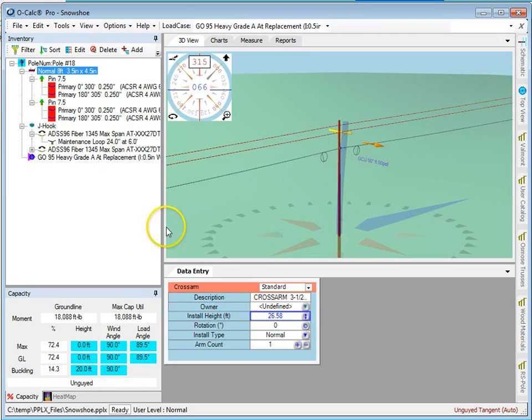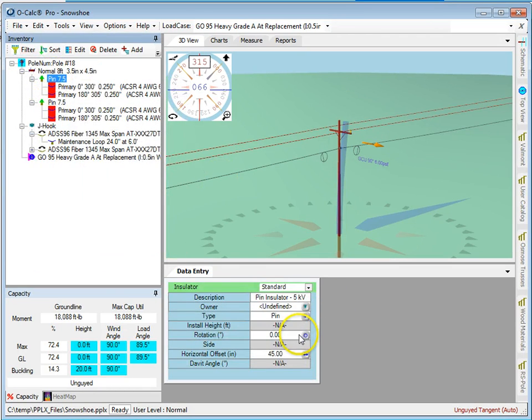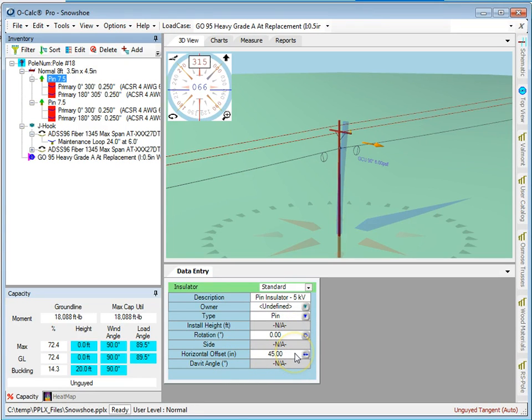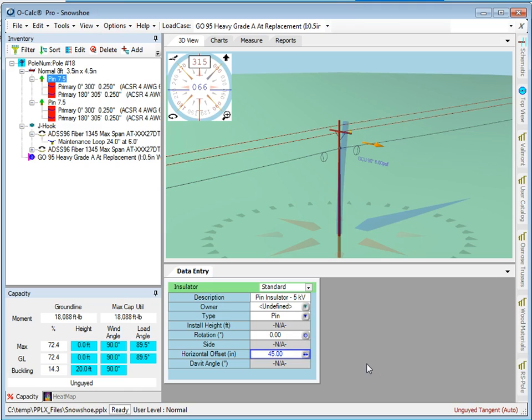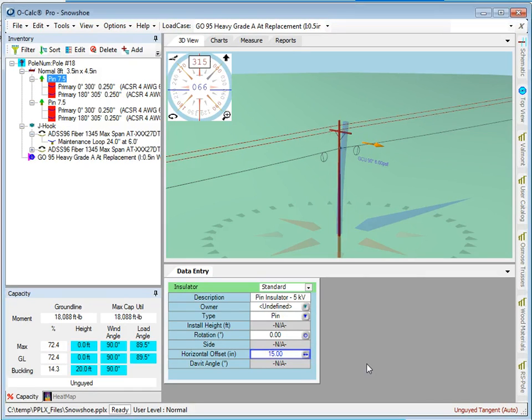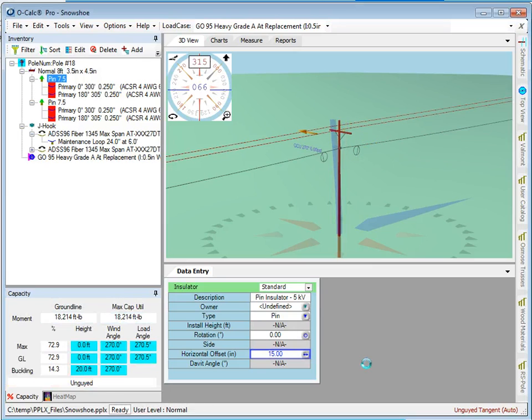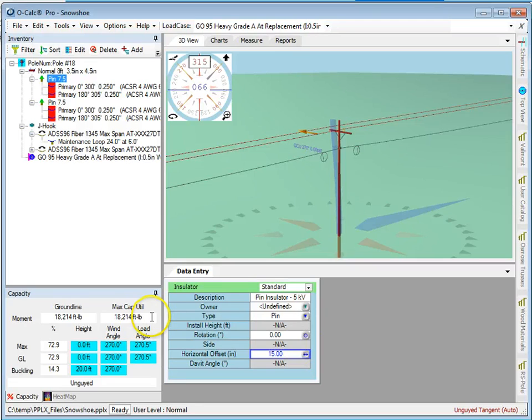Similarly, let's take a look at the horizontal offset value of this insulator. It's 45 inches, but let's say I measured it as 1 foot 3. It automatically converts it. Now it knows that I need to convert that into inches and it goes ahead and does that.